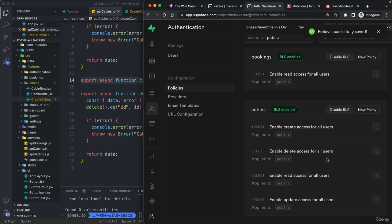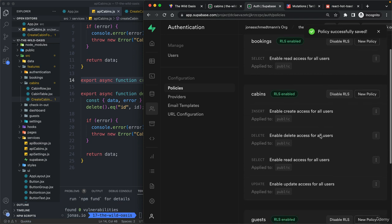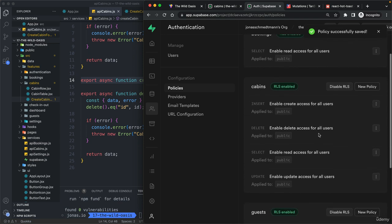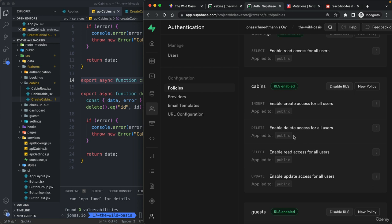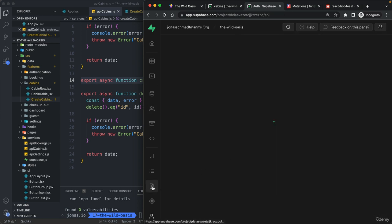Alright. And again, later we will make all of them here only possible for authenticated users.